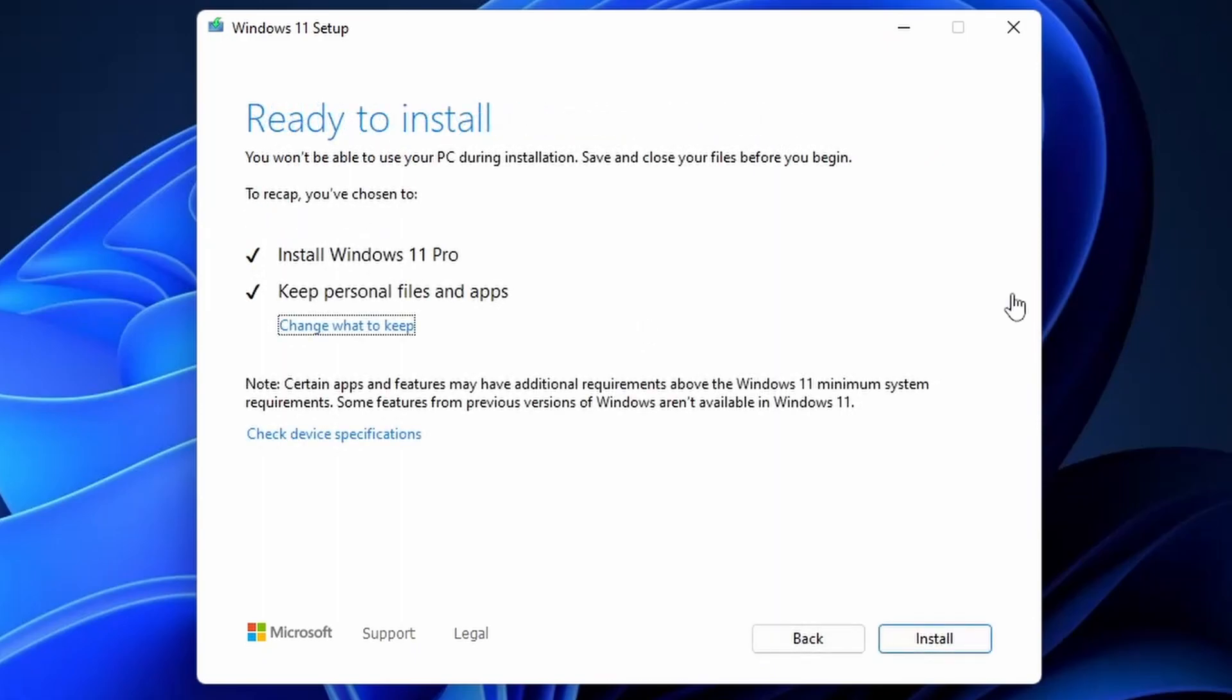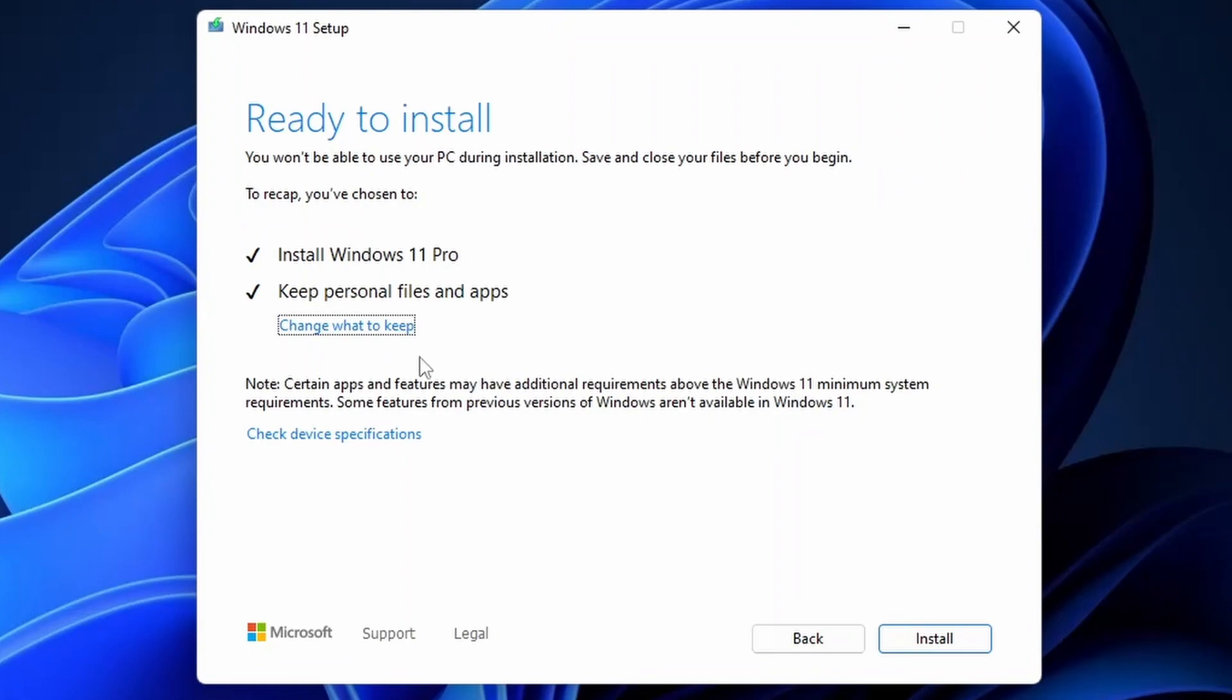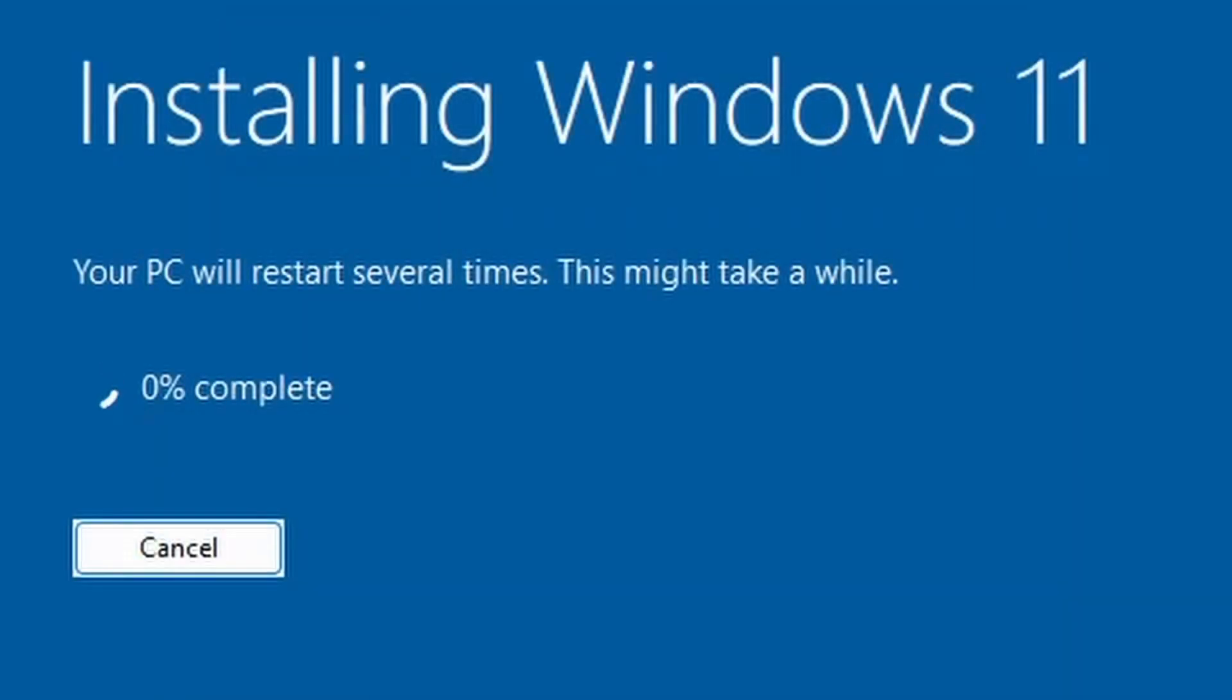All right, this is looking good. So it says ready to install. You won't be able to use it during installation. Save and close your files before you begin. Windows 11 Pro will be installed. Keep personal files and apps. Now, depending on your edition, it'll say home or pro or enterprise or whatever edition you had. But this VM has pro. It says that certain apps and features may have additional requirements. Some features from previous version of Windows aren't available in Windows 11. Well, we're already on 11. So install.